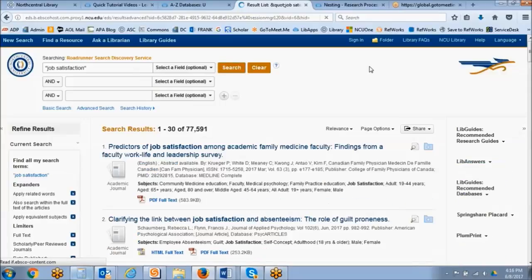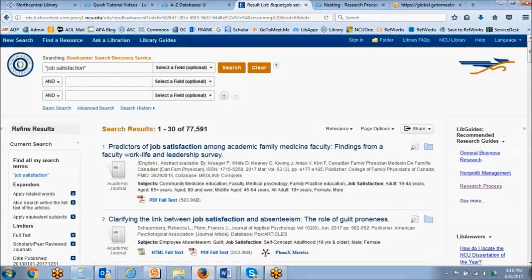Phrase searching, by the way, works in most all library databases and also within Google and Google Scholar. So even if you're searching for a business, an event, or a web page that you wanted to find in Google, you can always use quotation marks.